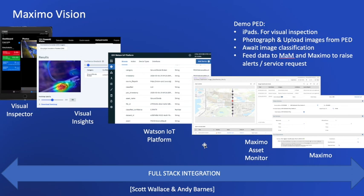Visual Insights is the AI engine that performs the image classification of the photograph, matching against its dataset that was used for machine learning. In this instance, we have approximately eight and a half thousand images in the training dataset against about 30 categories of defects. Visual Insights used to be called Power AI Vision and was recently renamed, so if you hear that term Power AI Vision, it's the old name for Visual Insights.